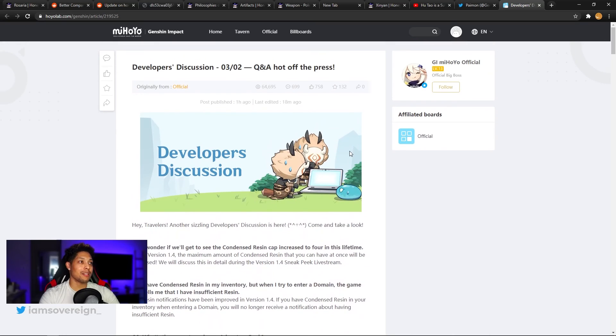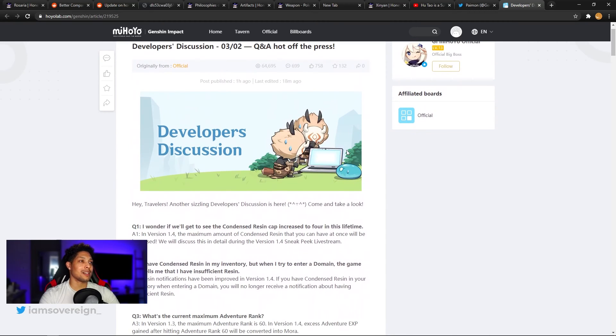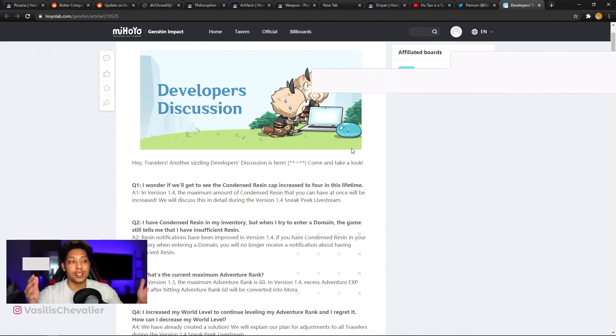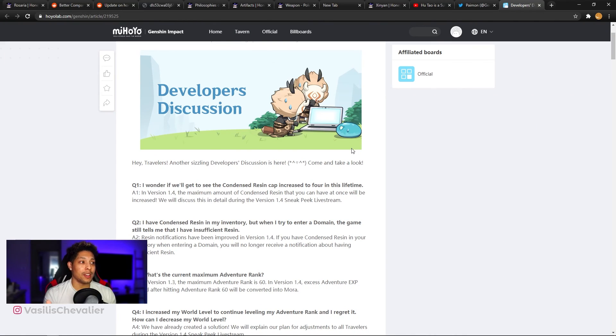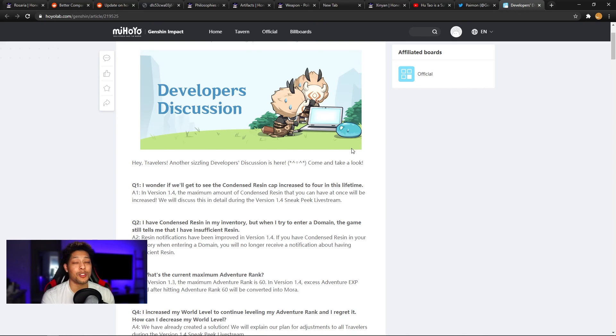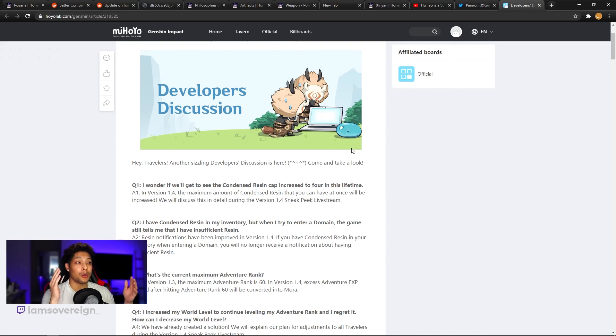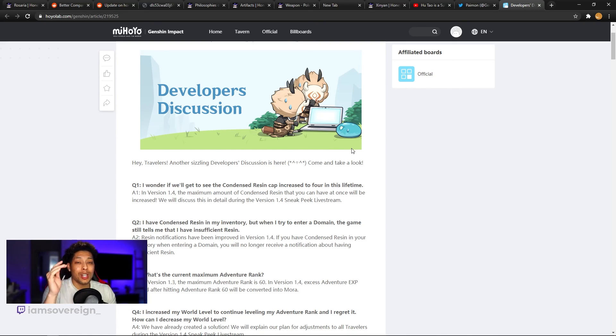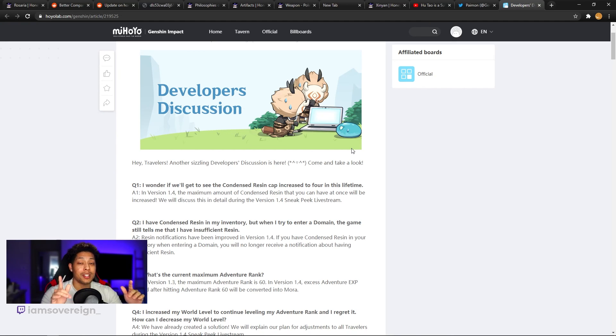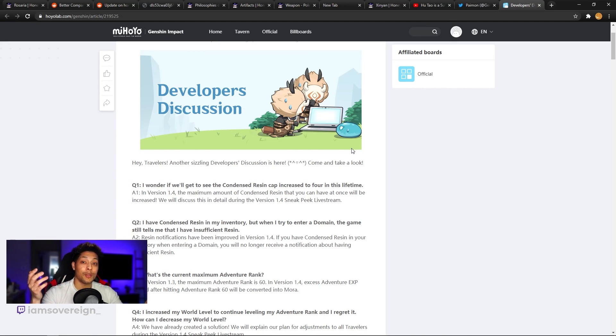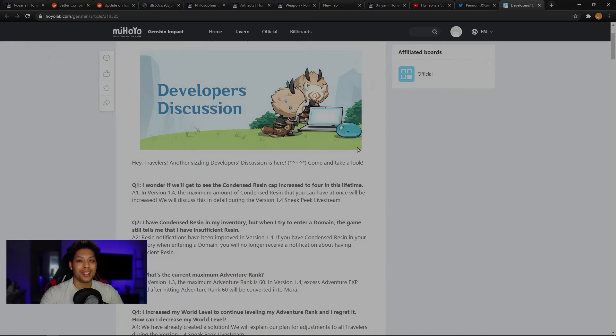So there it is, guys. Quick Q&A. So yeah, it looks like we have the version 1.4 sneak peek live stream to look forward to in the upcoming week or so. So stick around for that. Be sure to subscribe if you haven't done so already. And also like the video if you enjoyed it. And I will see you guys in the next one. Later.